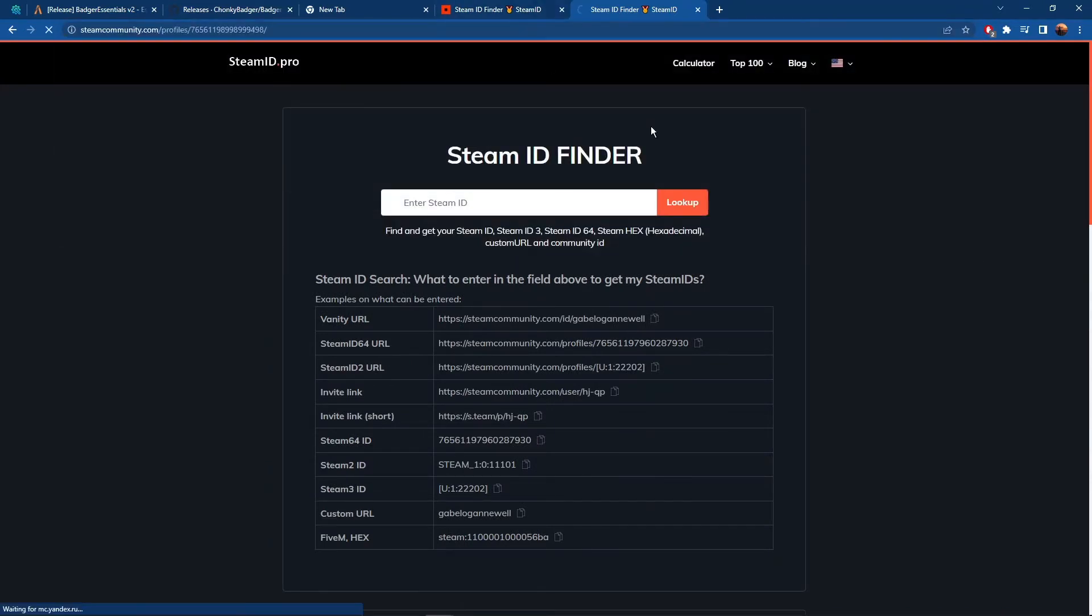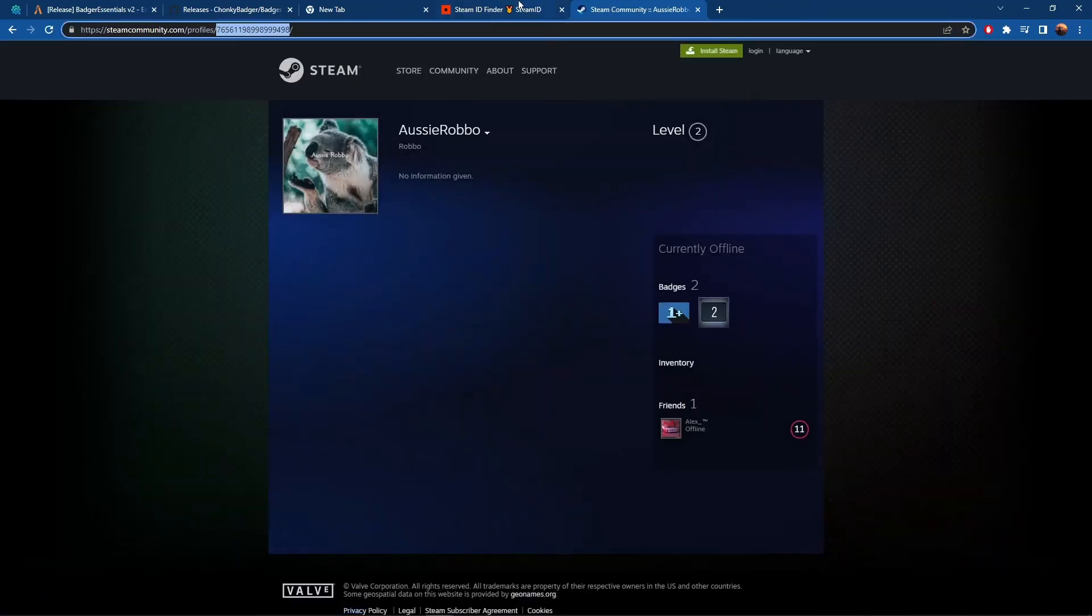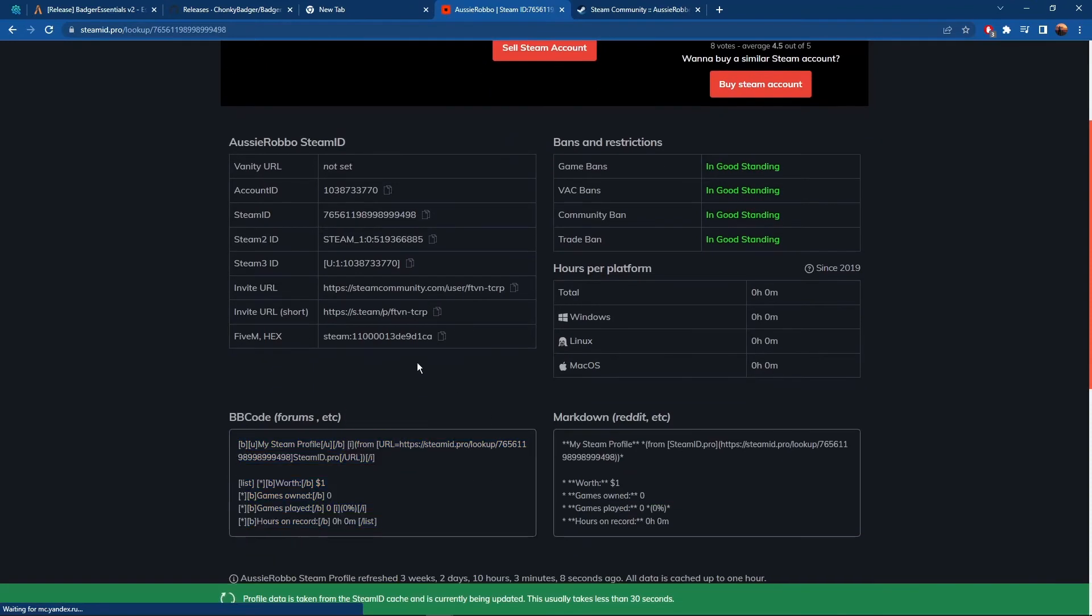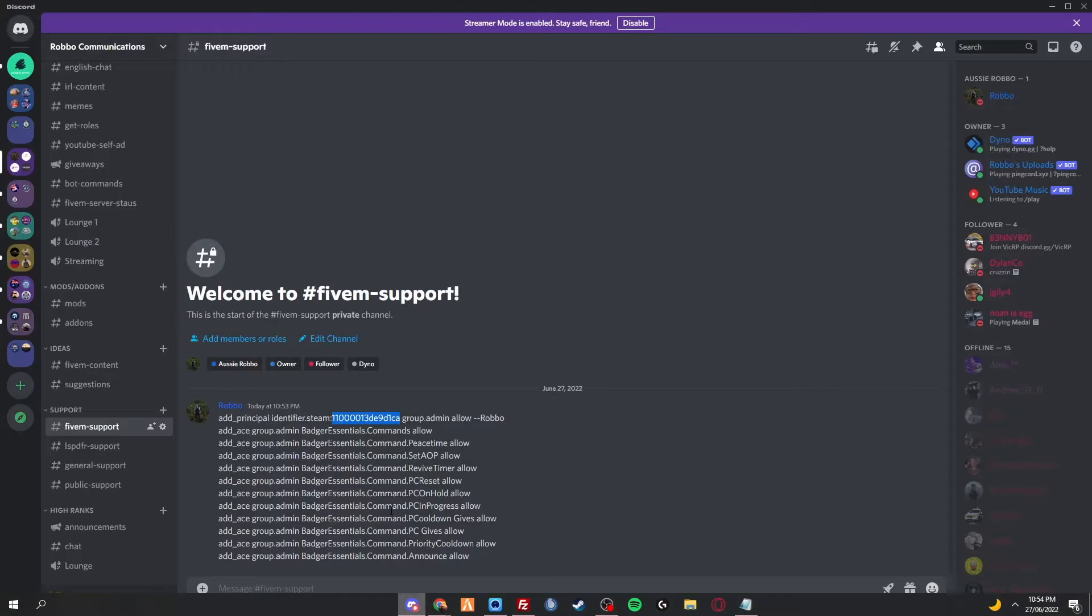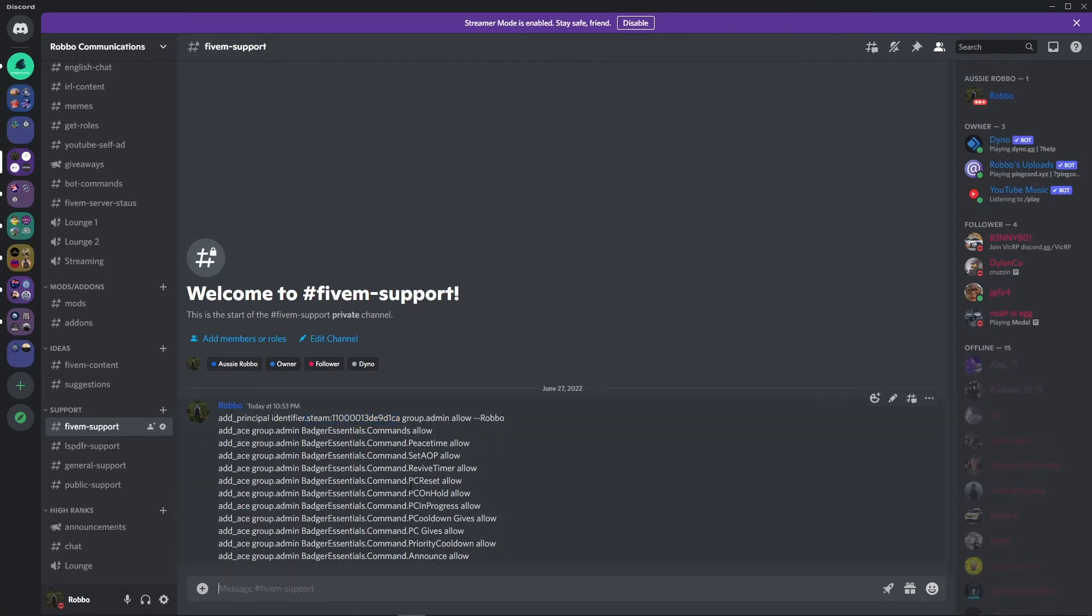Just get your ID and paste that there. Look up and then you're going to find your one right here. Copy that. Then you're going to replace my one. So you're going to replace that and then paste your one in there, and then add all that into your server CFG and it should be working.